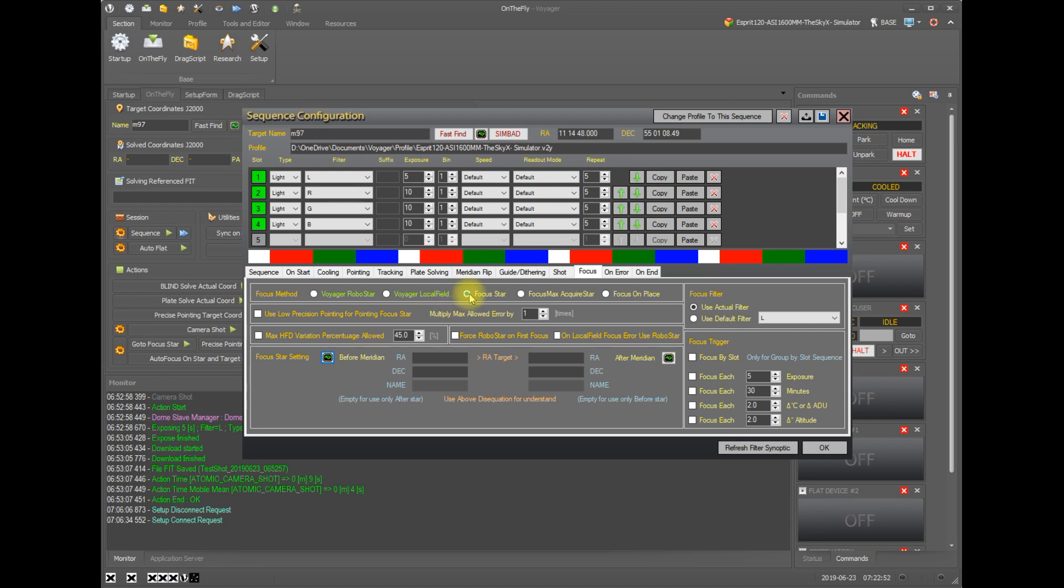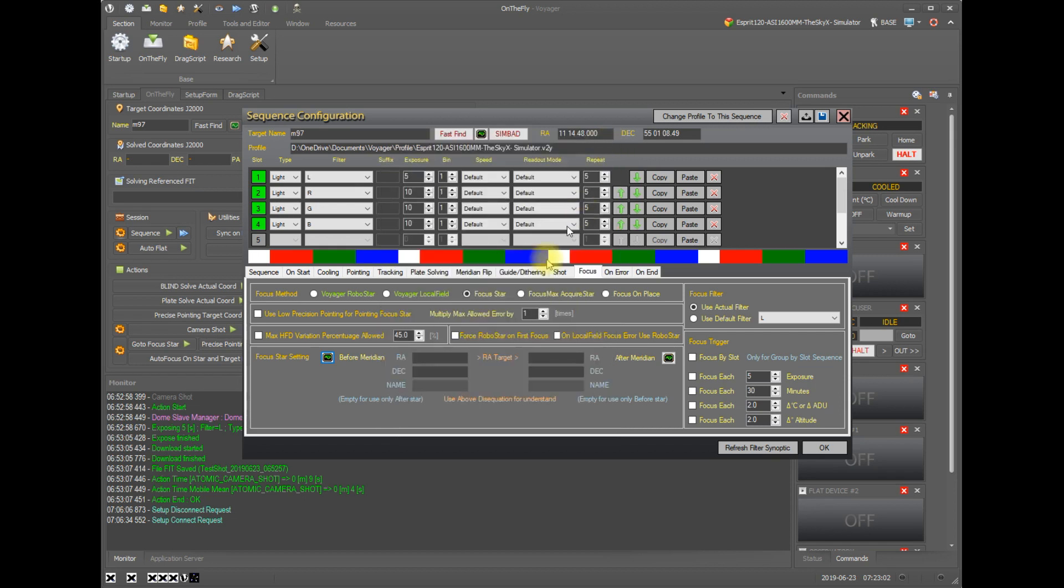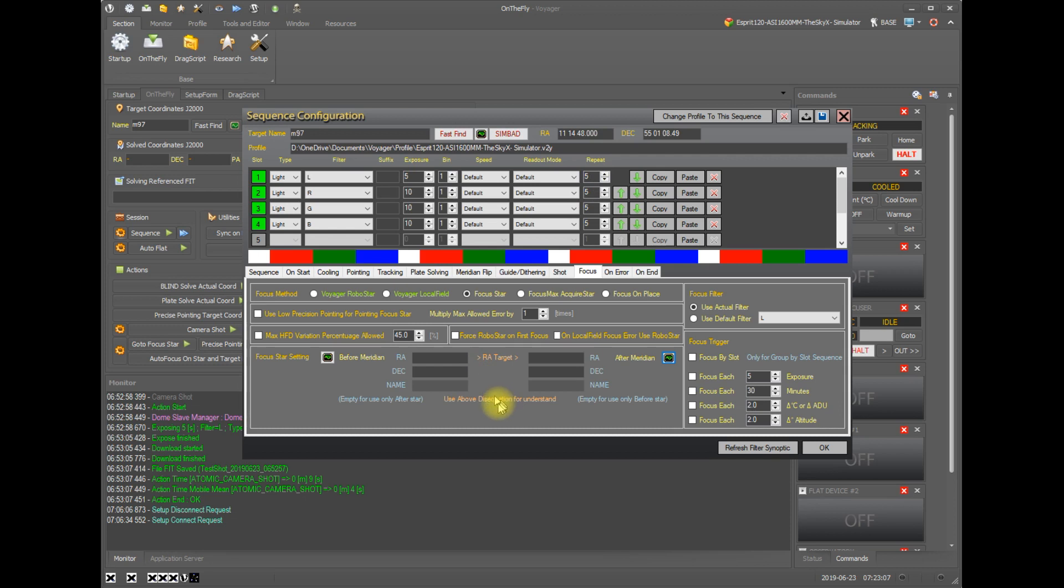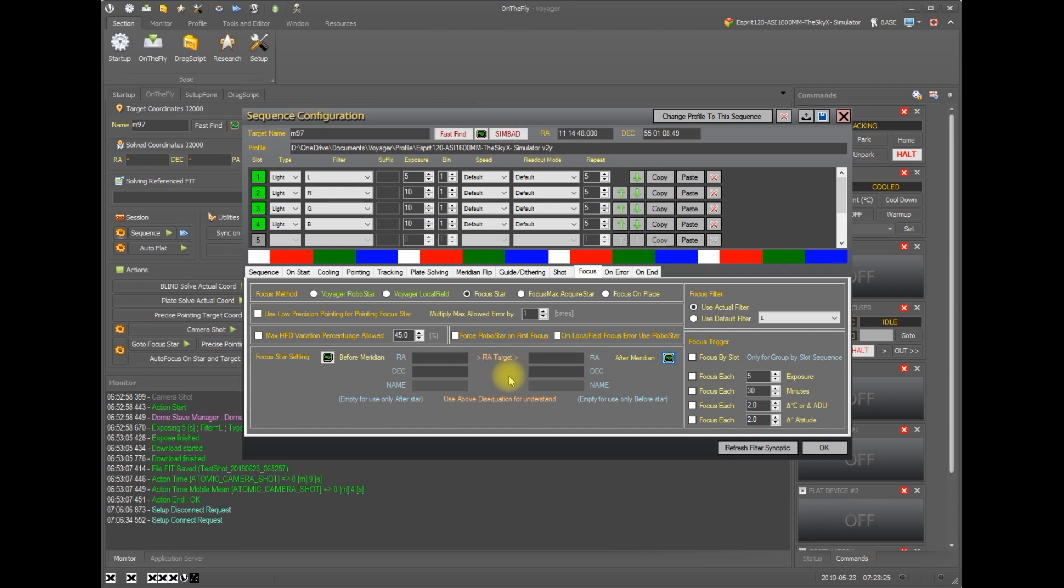And if you click focus star as your option for your focus method, that's when you're going to manually specify the focus star. You can use the finders to look up your star's coordinates before and after the meridian. And you can also just use one of these sides. And if you do that, if you leave this one empty, it'll use the star on the right. And if you leave this empty, you'll use the star on the left. These are the positions before and after the right ascension of your target in that case.